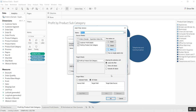Here you have various options. For the source sheet, we're going to use the profit by product subcategory as the source. We can change the name here — we can call it Filter One Product, or anything you want.